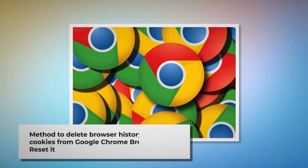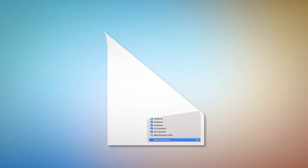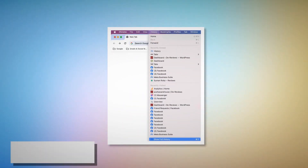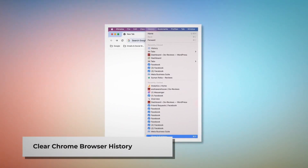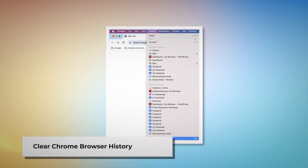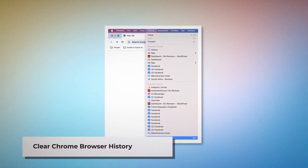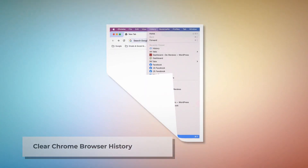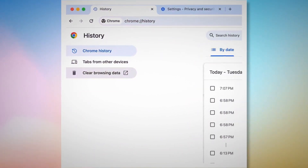Method to delete browser history and cookies from Google Chrome and reset it. To clear browser history and cookies in Chrome, open the Chrome browser, click on History at the top Apple menu, and click Show Full History on the drop-down menu. In a new tab you will find the History page.